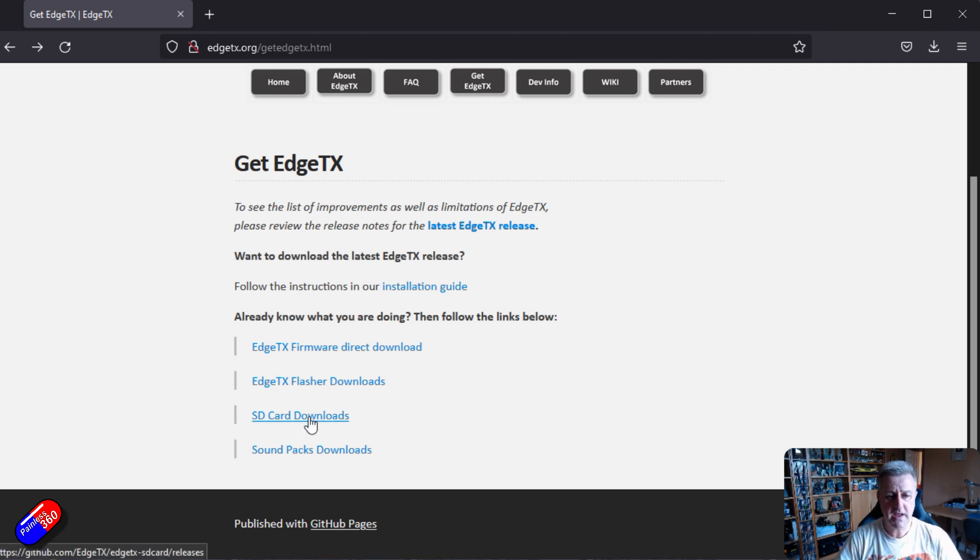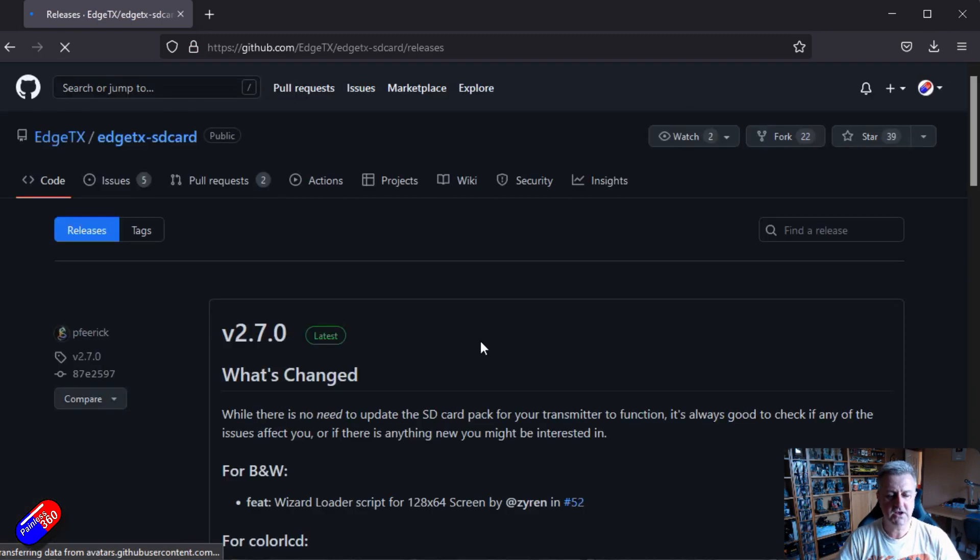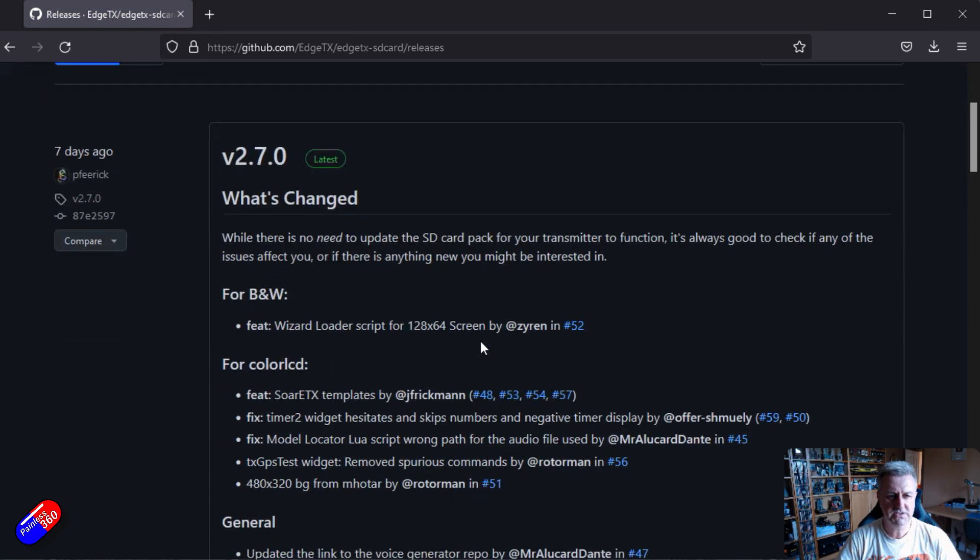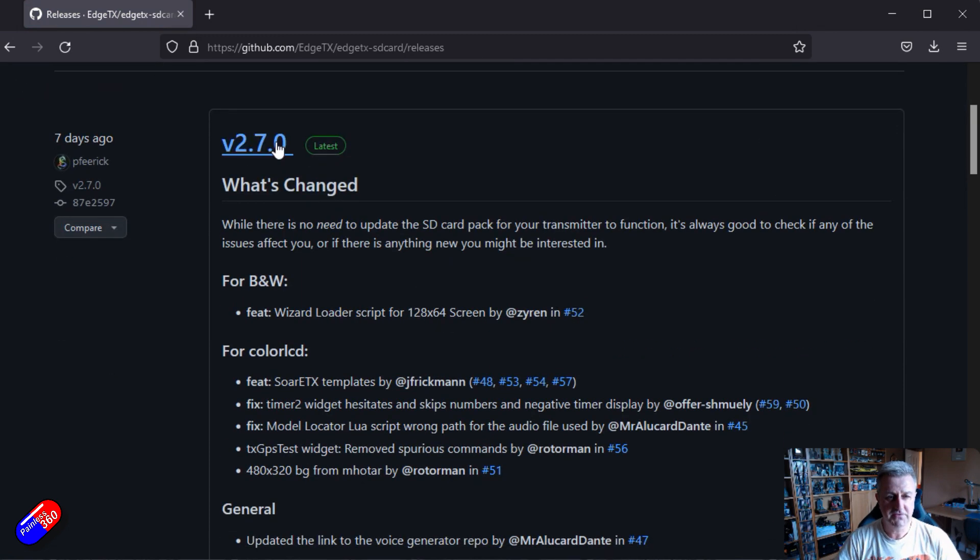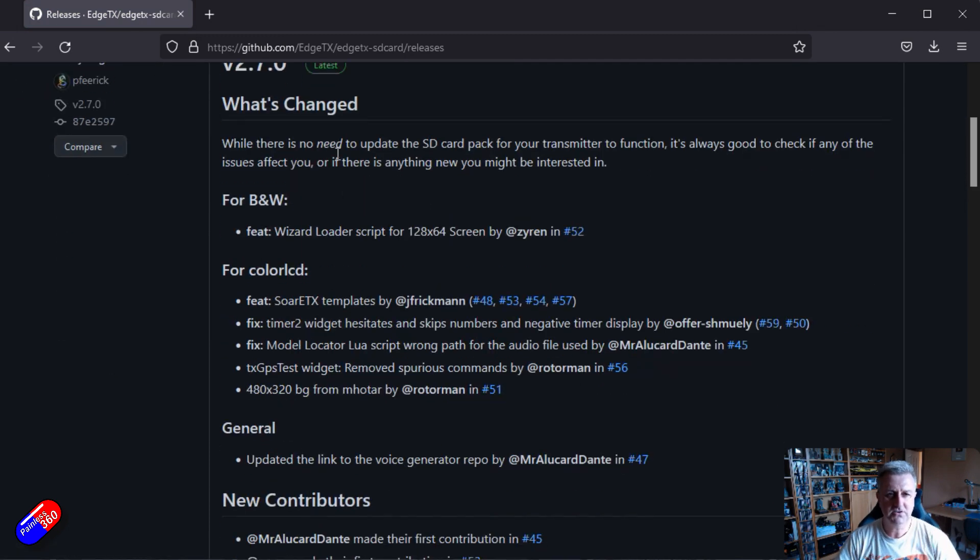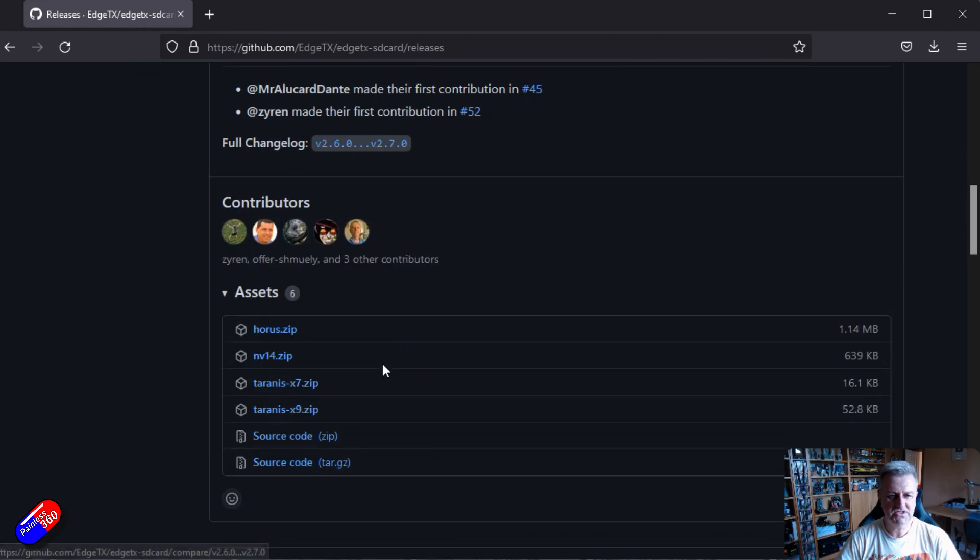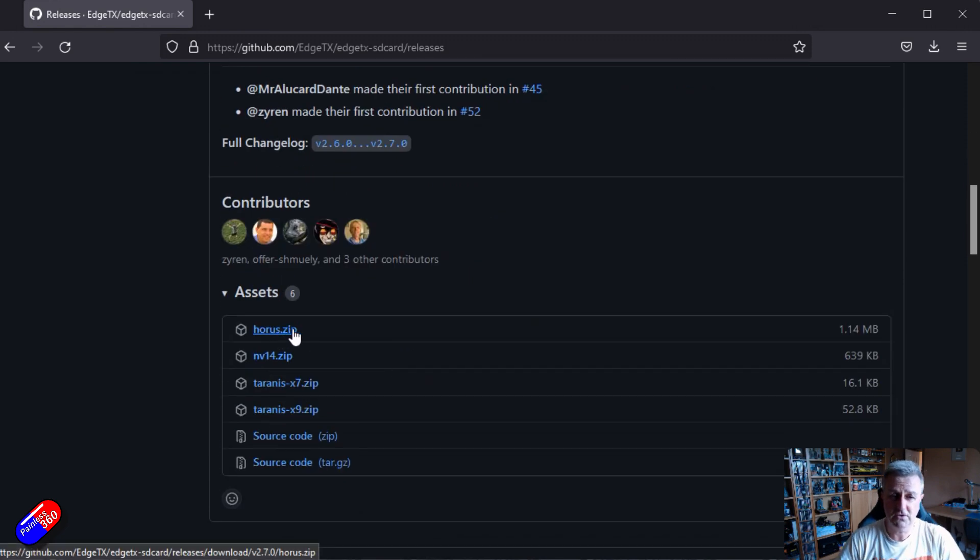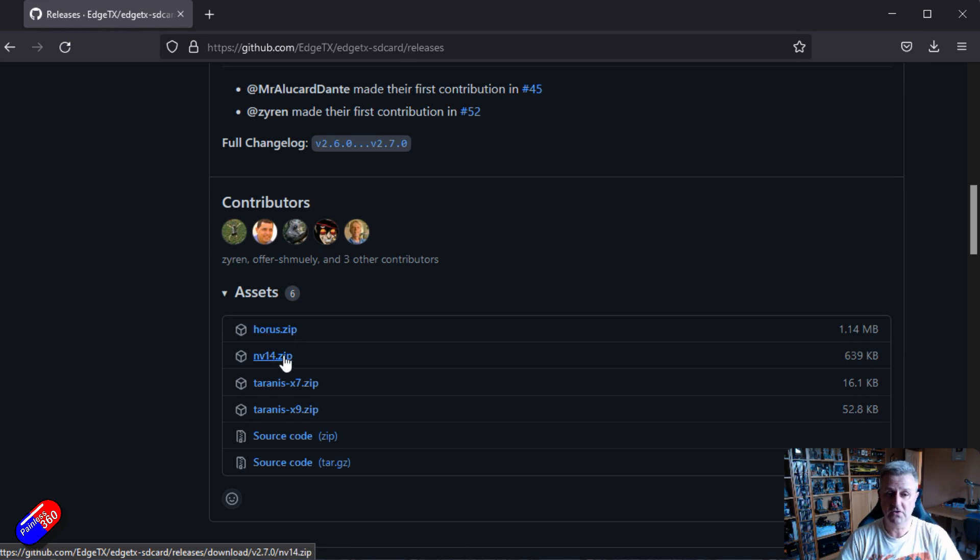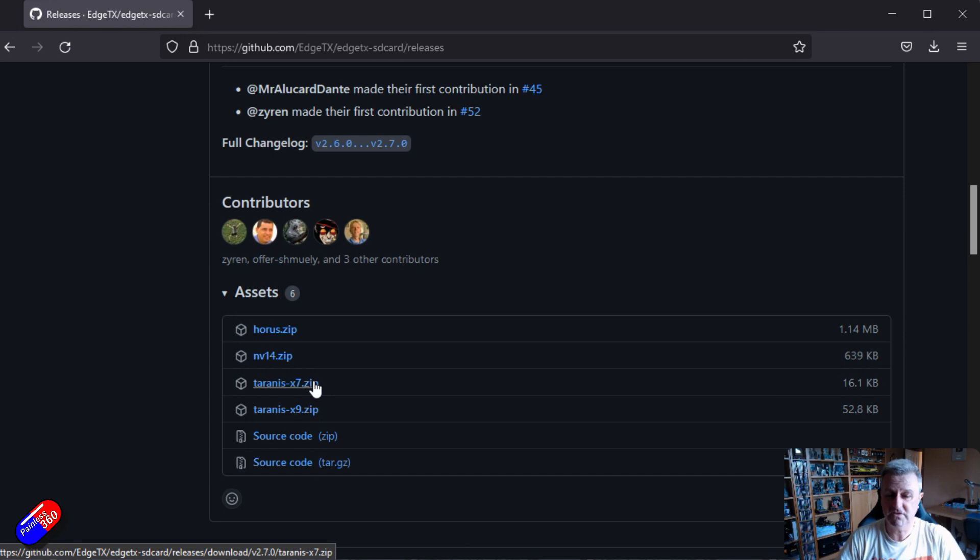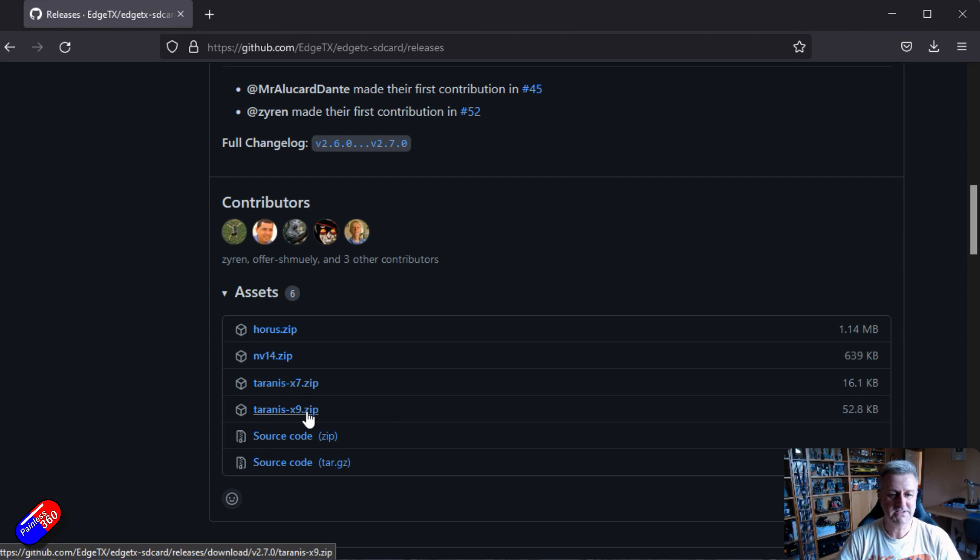So here we have a link to the SD card downloads. Here's the ones for 2.7. Here's all the things that have changed. And there is the ones for the Horus. That's also going to work with things like the RadioMaster TX16S. That's the ones you want. The Nirvana Radio, Taranis QX7 and similar that have the smaller screens, and Taranis X9, good old Taranis that I still use, believe it or not.